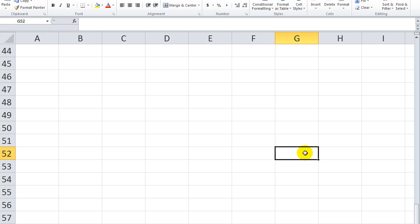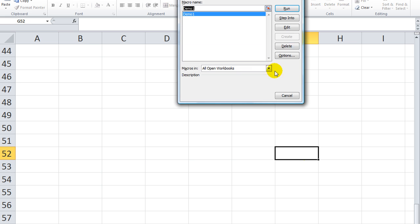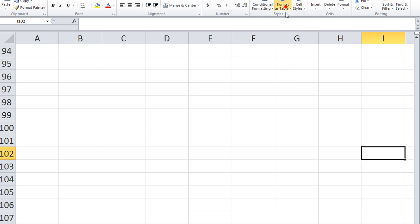Let's run it again. Alt+F8, run it. Now we're on 102. All right, so we went down 50 and over two more. Thanks for watching, tune in next time for some more Excel VBA tricks. Thank you.